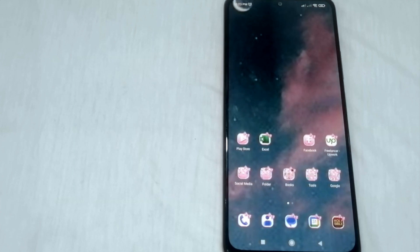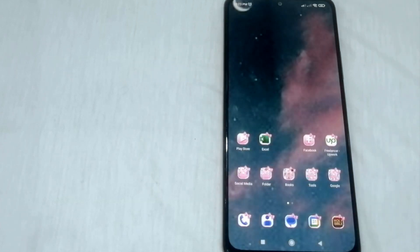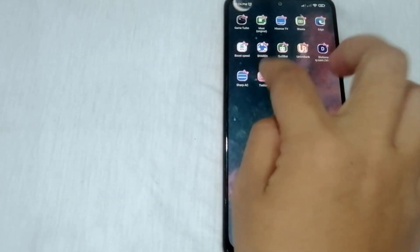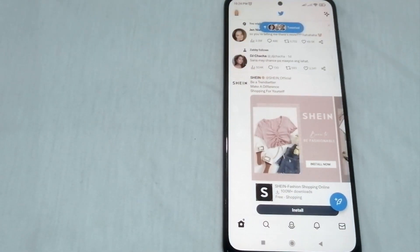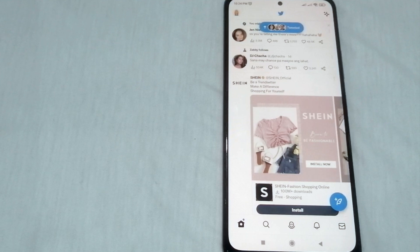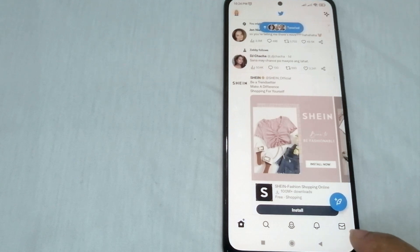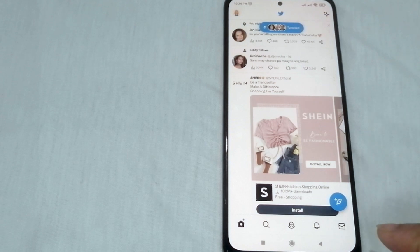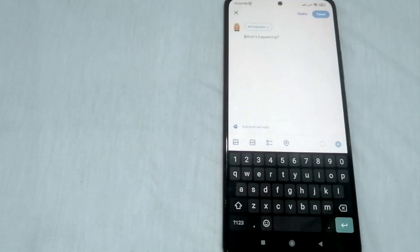To start, let's open our Twitter application on our mobile phone, laptop, or computer, and of course do not forget to sign in. Once you're done signing in, you can now see your home page. At the lower part of the screen you can see five icons, and at the top of the message icon you can see this blue circle — that is the tweet icon. Just click this one.